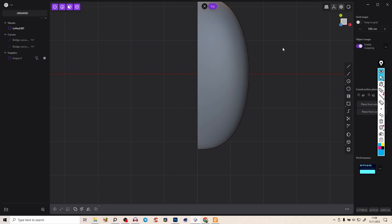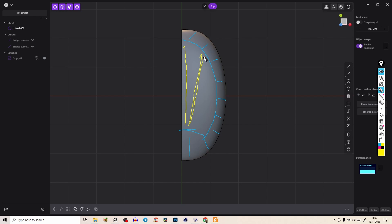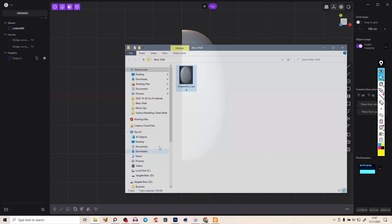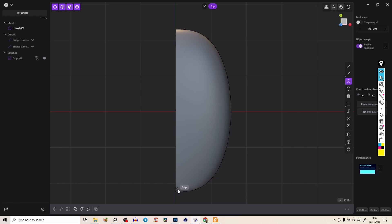We could refine this further, but it's fine for now. Let's start adding details. Go to the top view. We need to cut the surface in a shape like this — everything here will be smooth, and in the middle we'll create some lines, and inside those lines there will be curves that go inward. So the outer area is smooth, but in the center we have those detail lines with inward curves.